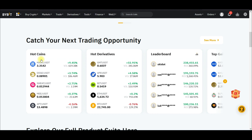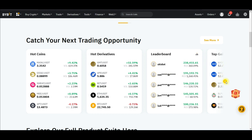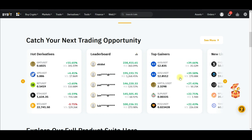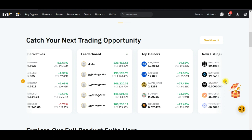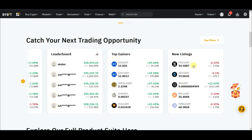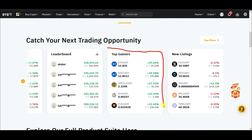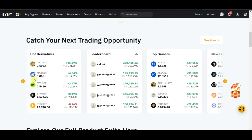Here you see different categories. You see coins categorized as hot coins — those are the coins that are hot right now. You also see hot derivative coins, which means you can only trade them on the perpetual contract or futures contract on Bybit. Then you see the leaderboard for traders who are doing very well. Scrolling to the right you see top gainers, and the last option is new listings.